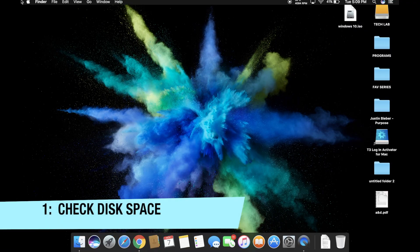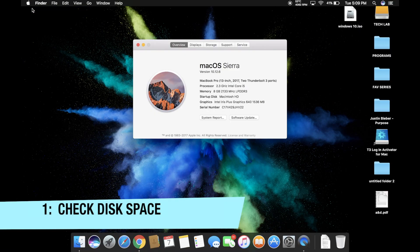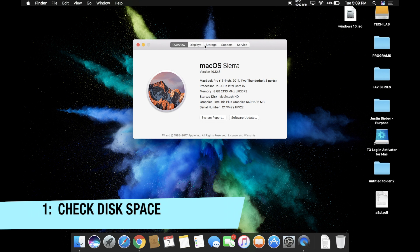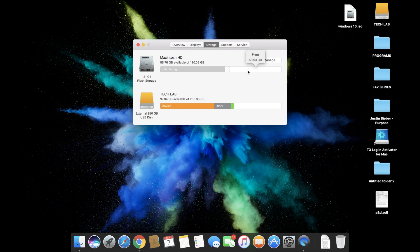Installing Windows on Mac needs a minimum 50GB of space. So at first let's check the disk space. It has 50GB so there shouldn't be any problem.